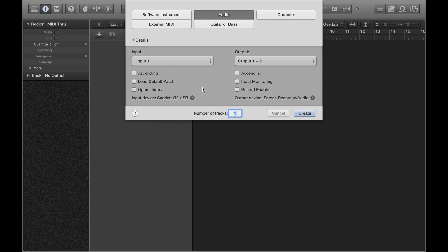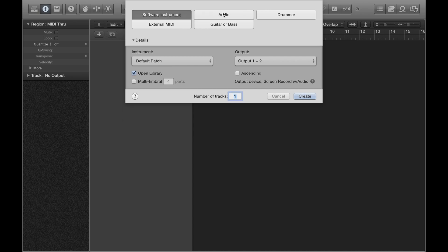So if I open up a new project, I'm given this screen here. Now instead of choosing software instrument, I'm gonna click audio.